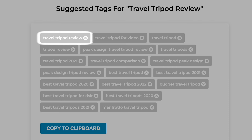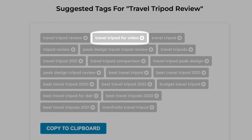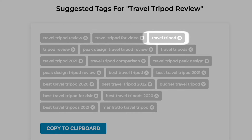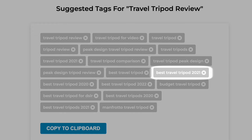For example, Travel Tripod Review, as I entered. Travel Tripod for Video. Simply, Travel Tripod by itself. All the way down to Best Travel Tripods 2020, 2021.